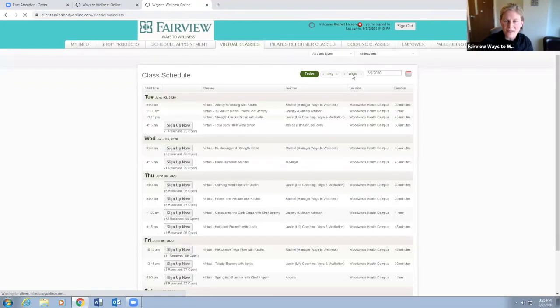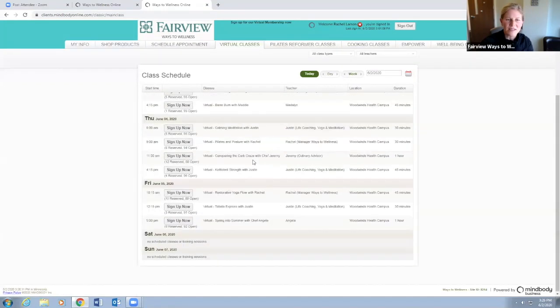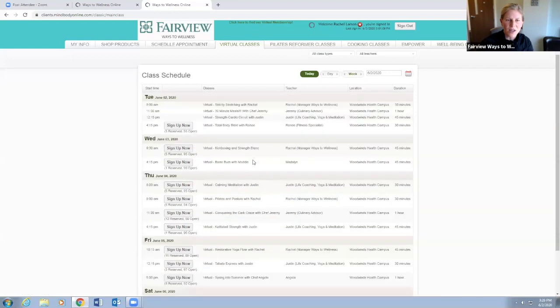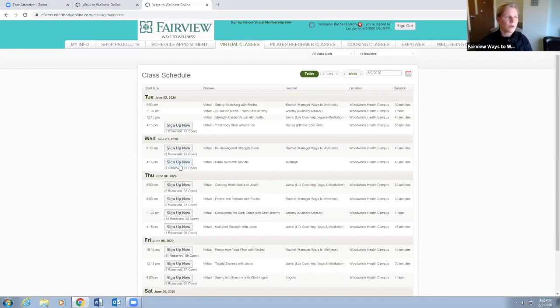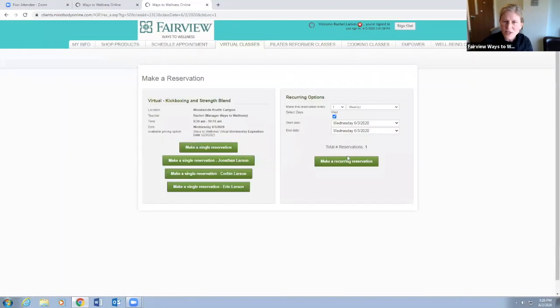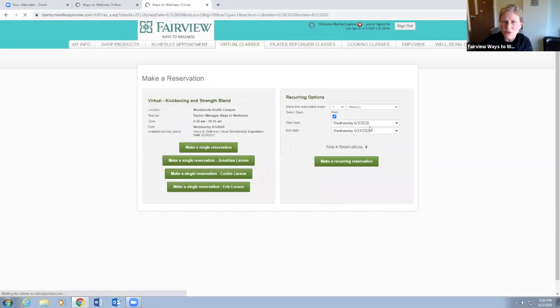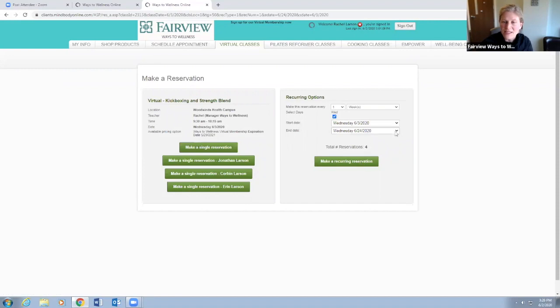You can grab any of these dates and you can make a single reservation or you can make a recurring reservation. Here you can pick your end date, so let's say June 3rd through the 24th - that's four reservations. That's as far as it'll let you go out because we build our calendar one month at a time.